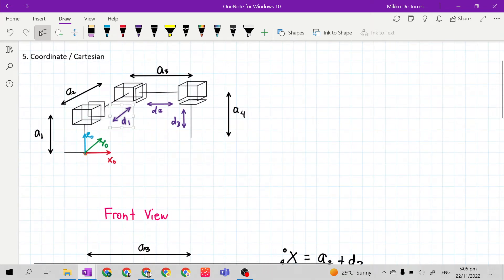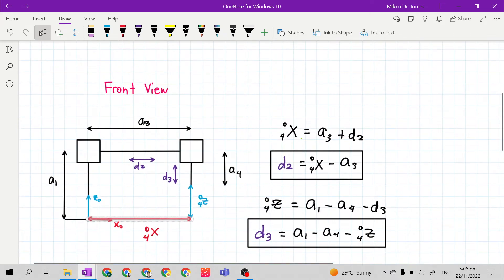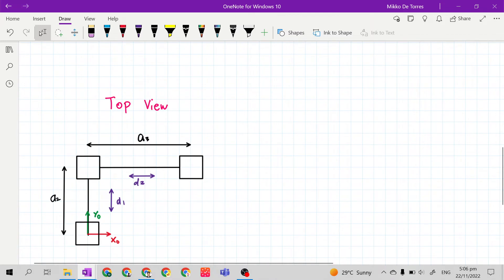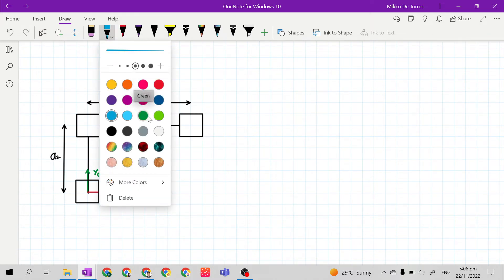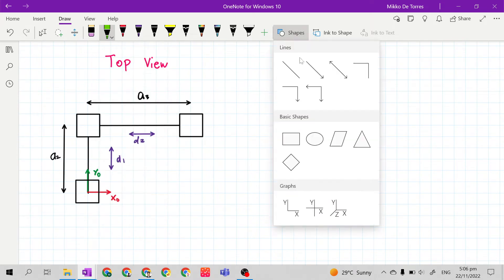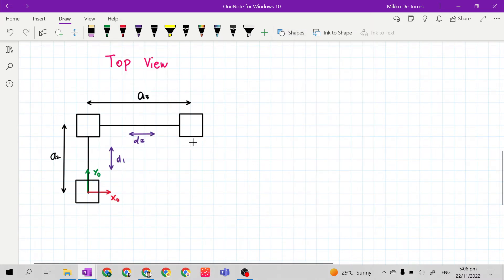The remaining joint variable is D sub 1. We can get D sub 1 if we redraw our kinematic diagram at the top view. At the top view, we can only see the axis of Y sub 0 and the axis of X sub 0. Since we already used the axis of X sub 0 in our front view drawing, we don't need it anymore. What we need here is D sub 1, along the axis of Y sub 0. Along Y sub 0, the value of Y sub 0 4 is shown.